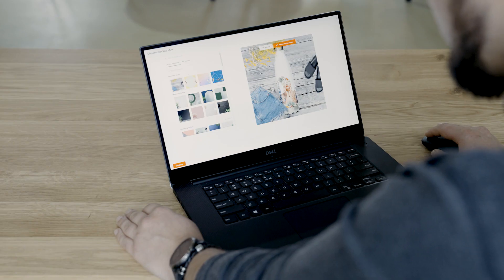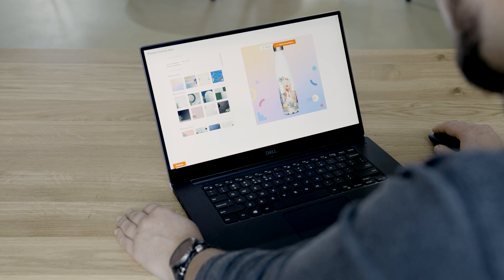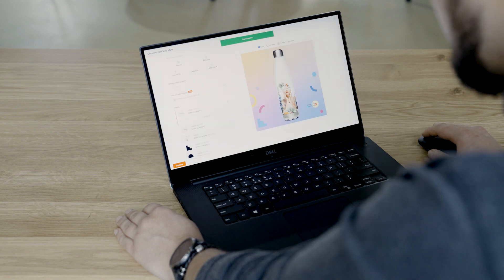One of our tools to help you create visuals for your product images and marketing needs is the Custom Mockup Maker. In this video, we'll guide you on how to use Printful's Custom Mockup Maker.